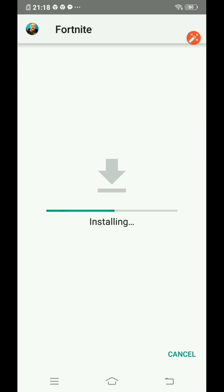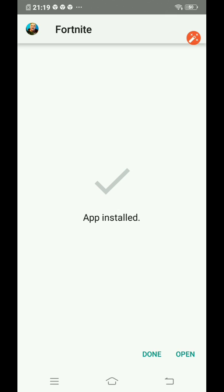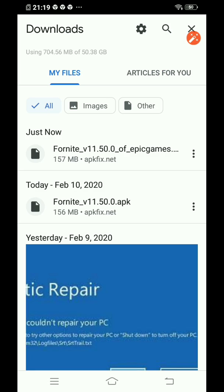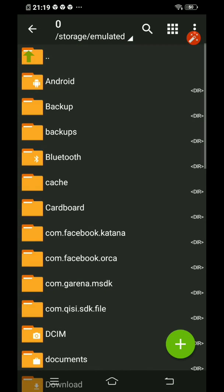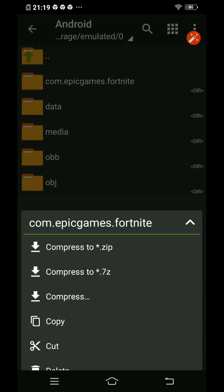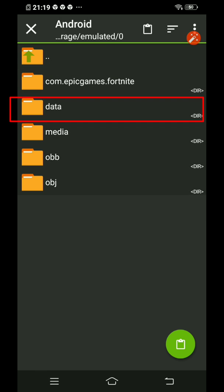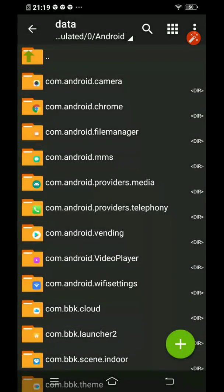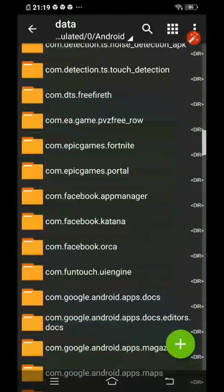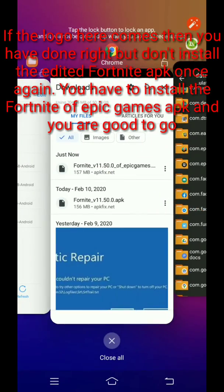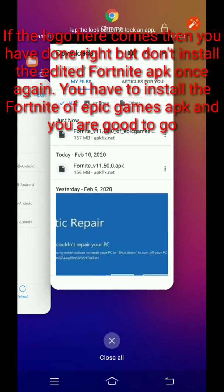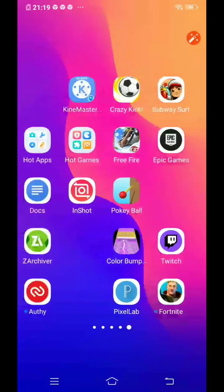Then install the original Fortnite APK from Epic Games. Use the archiver once again — go to Android, copy the Epic Games Fortnite folder, cut it, then paste it back into the data folder. If you can see the Fortnite logo, you've done everything right. Make sure you install the correct original Epic Games Fortnite APK.